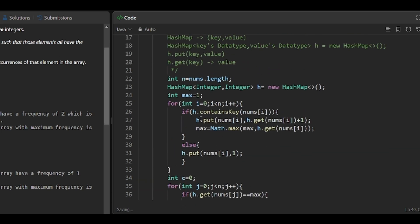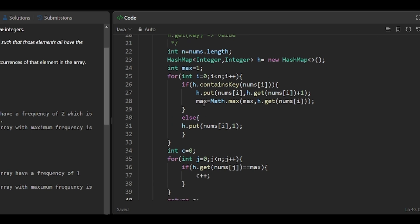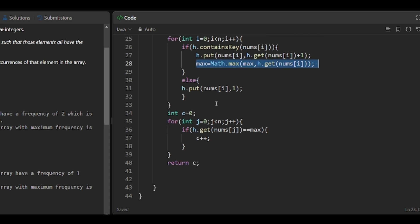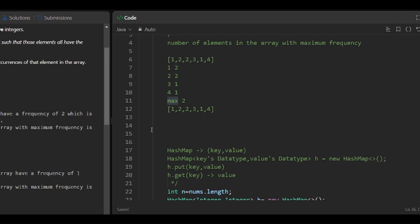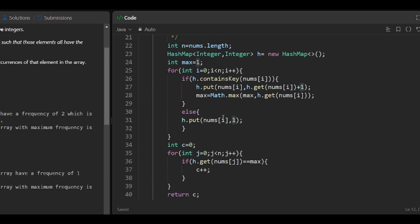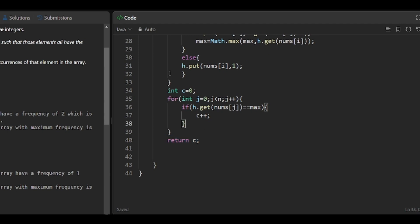To recap: we create a HashMap, initially put each element with count 1, and if the element repeats we increase its count and update the max. After building the HashMap, we traverse the array and check which elements have the maximum count. For example — if 1 has max count, counter becomes 1; if 2 has max count, counter becomes 2; if 2 appears again with max count, counter becomes 3; and so on. Finally we return the counter.